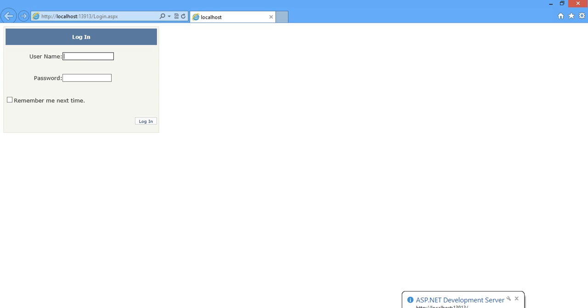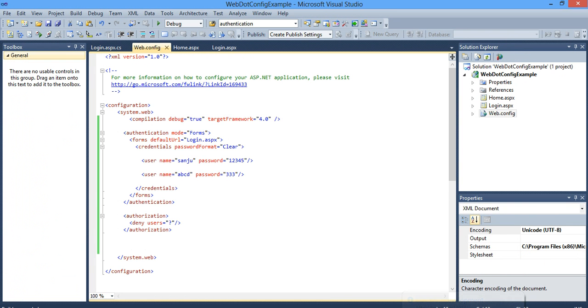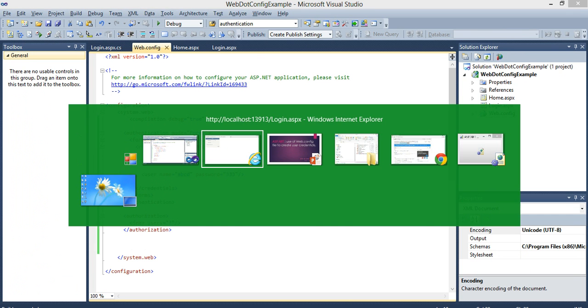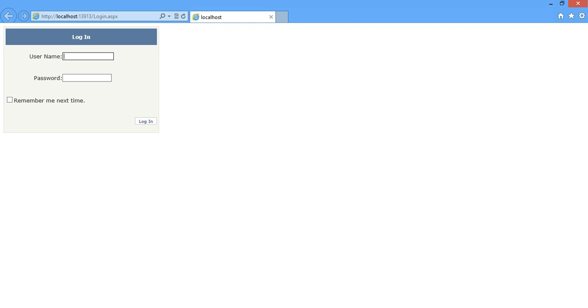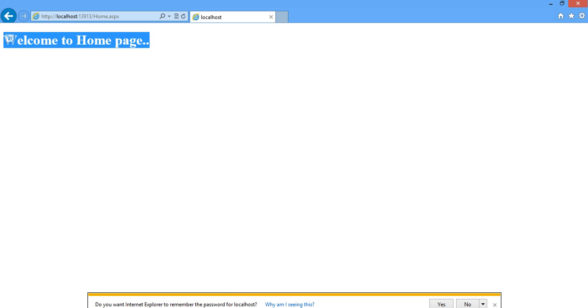I have given the username as, so in web.config I will take this username ABCD and triple three. ABCD and 3333. You can see 3333, click on login. So you go to homepage.